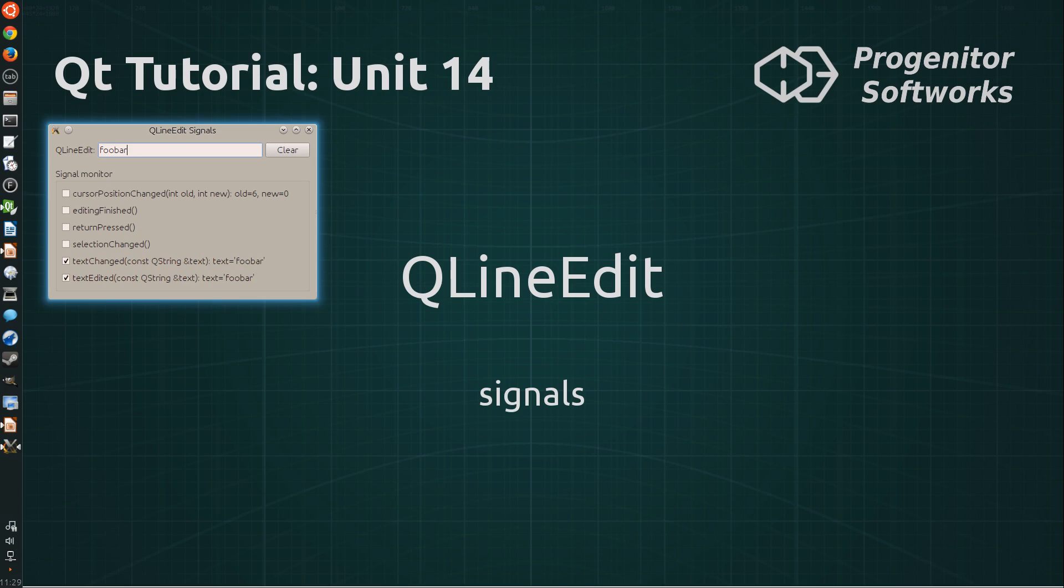And the difference between these two signals is that the text changed signal is additionally also called when the value is changed programmatically.